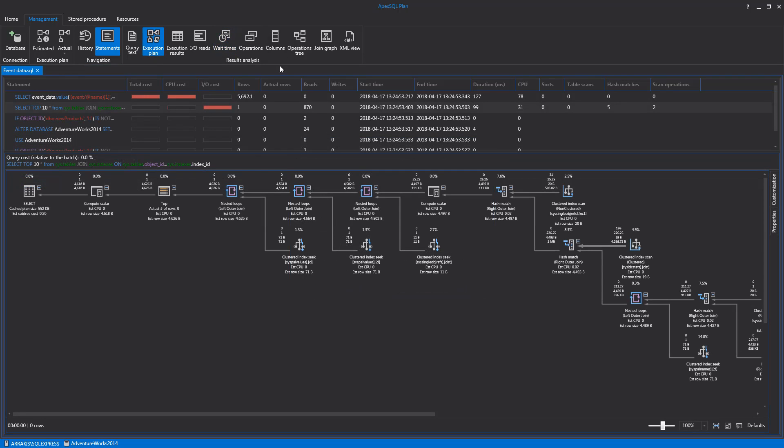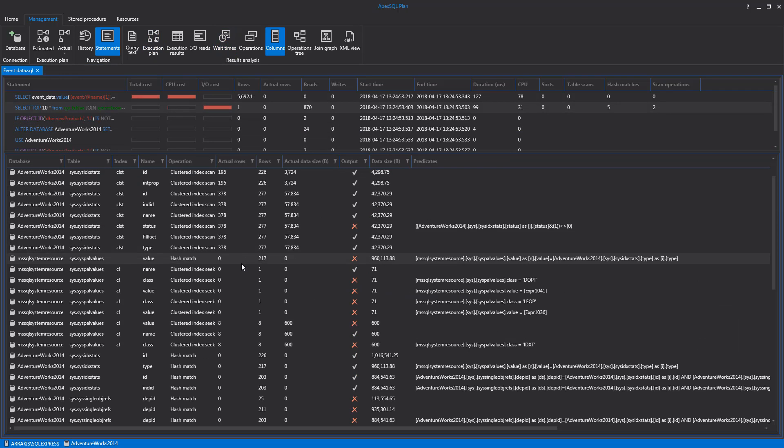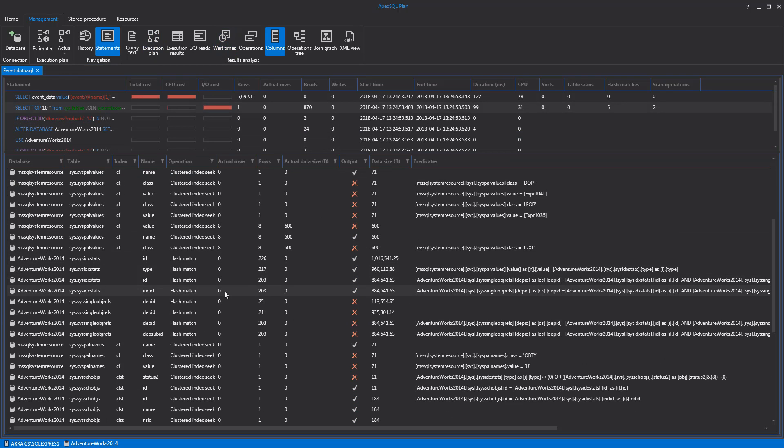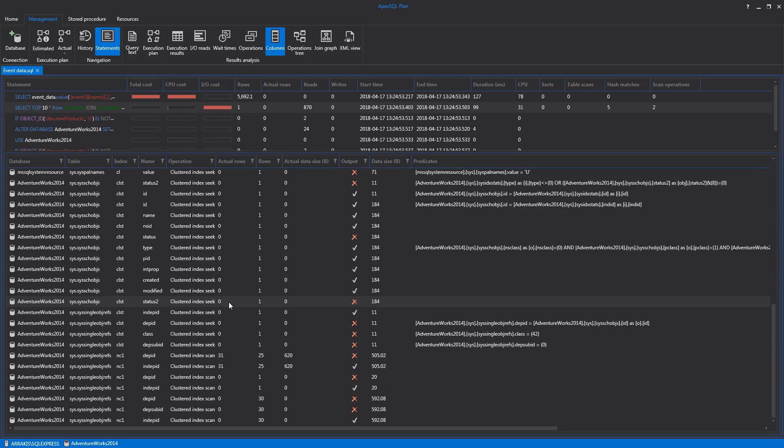Columns tab. This tab is used for reviewing all columns used in the plan and their associated operations and indexes.